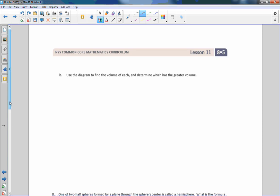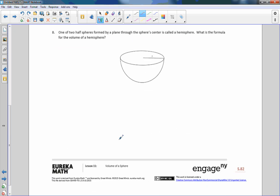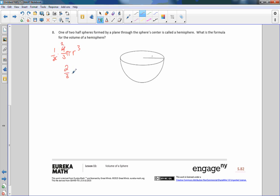Number 8: one of two half-spheres formed by a plane through the sphere's center is called a hemisphere. What is the formula for the volume of a hemisphere? Well, if a sphere is 4/3 pi r cubed and I multiply that by one half, the 2 reduces the 4 to 2, giving us 2/3 pi r cubed — that is the volume of a hemisphere.